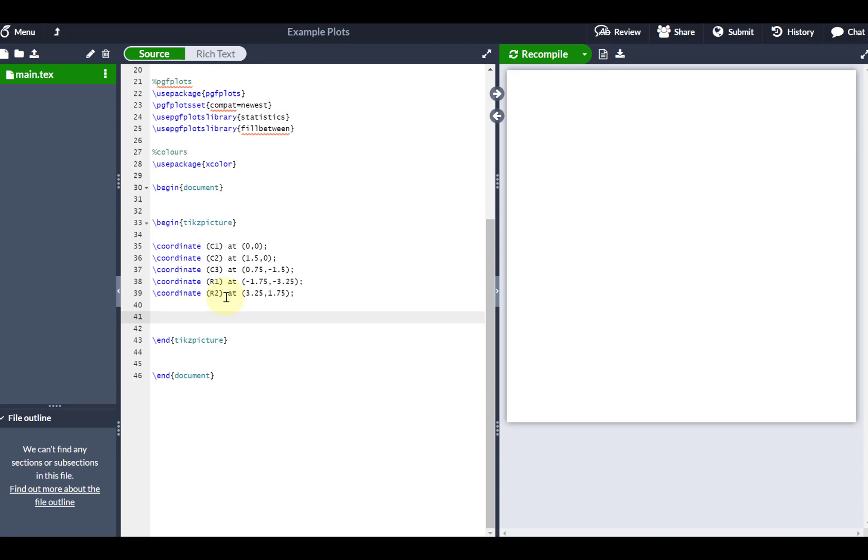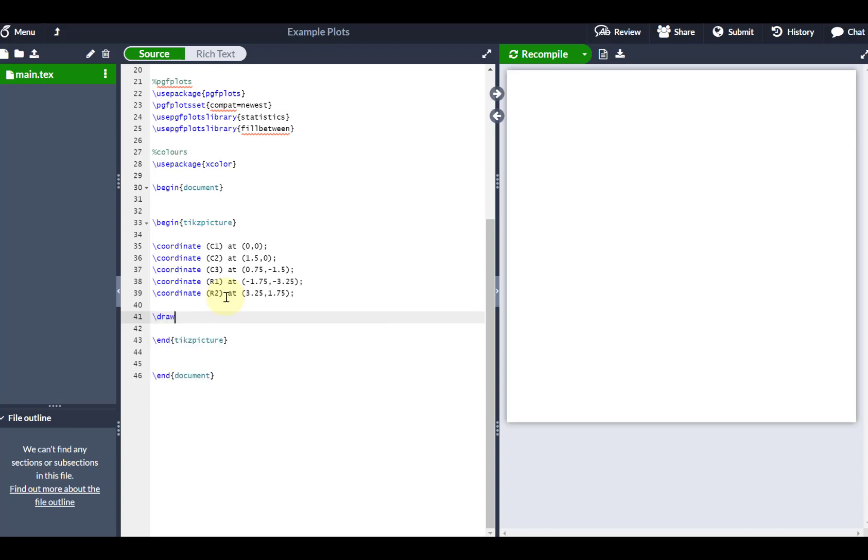So first of all, what I'm going to do is now label the relative coordinates of each of my sets. If I just quickly show you what my sets are going to look like, I'm going to draw, using the center point C1, a circle which is 1.25 in radius. Notice the way that I'm defining that circle.